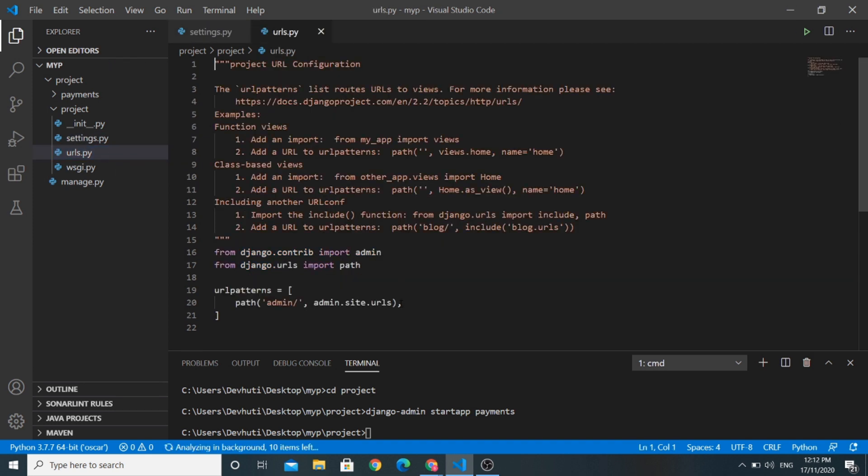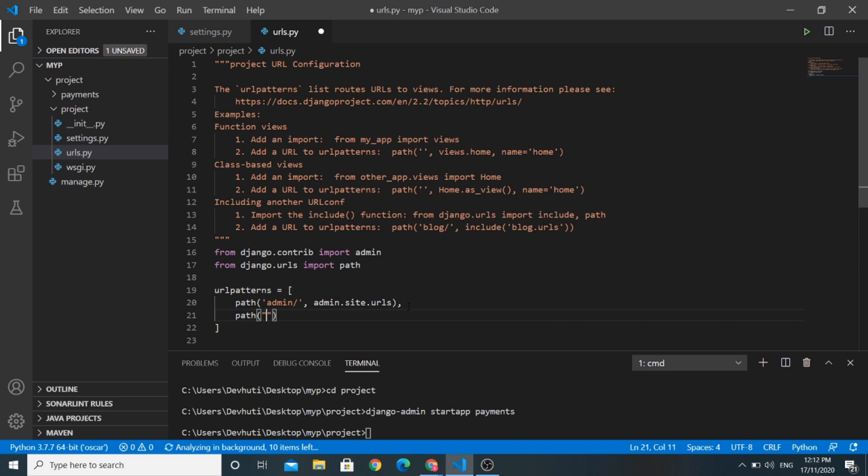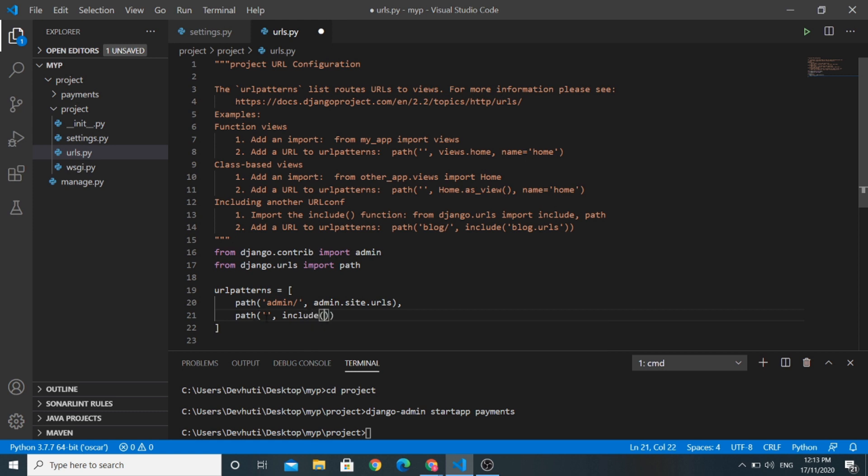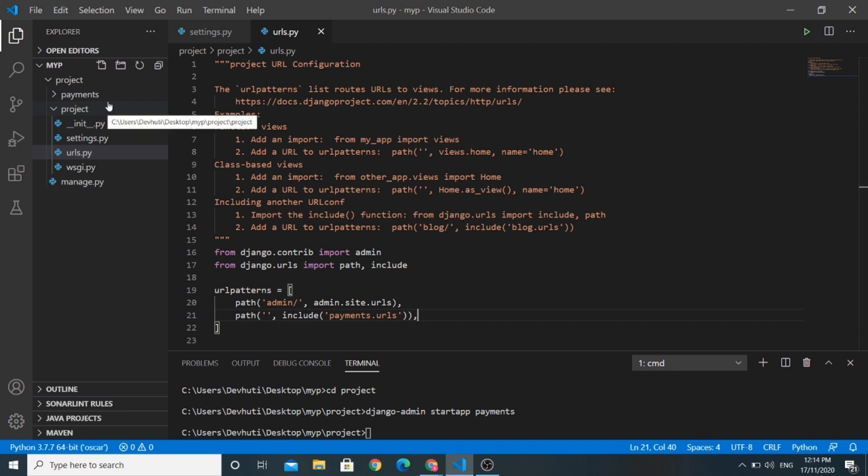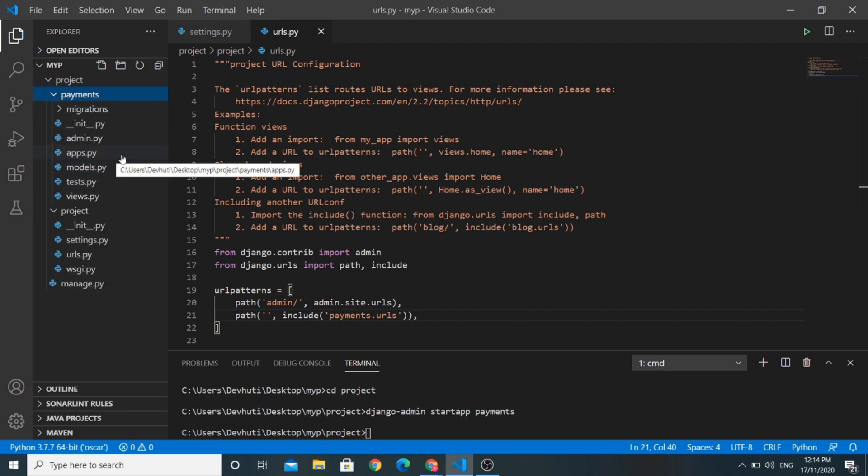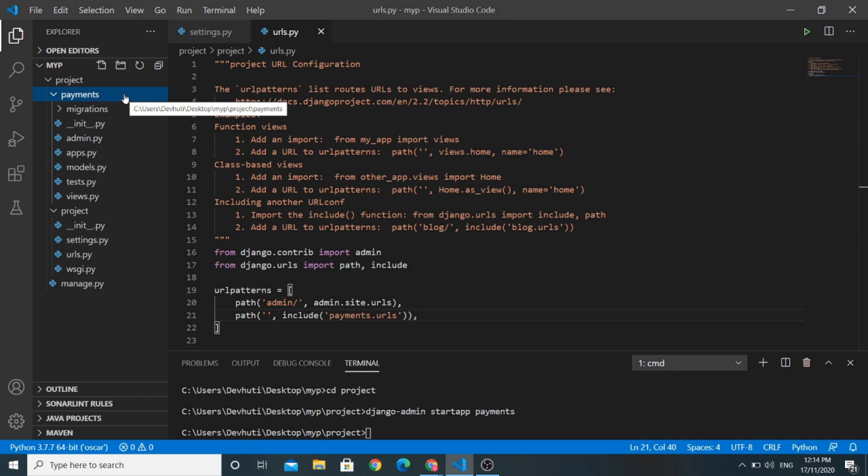Now we are changing the urls.py file of our main project. Now let us make some changes in the urls.py file of our payments app.